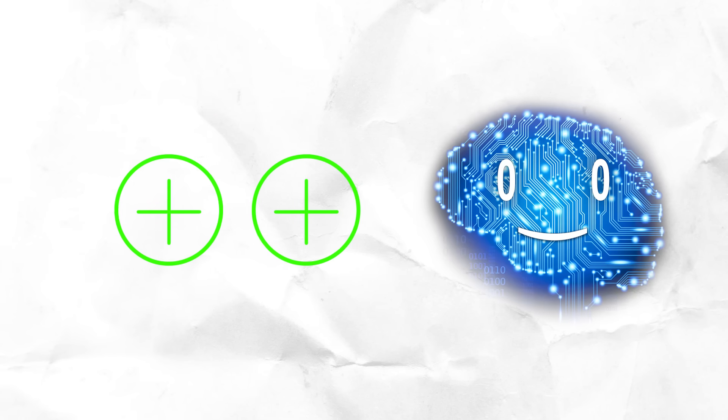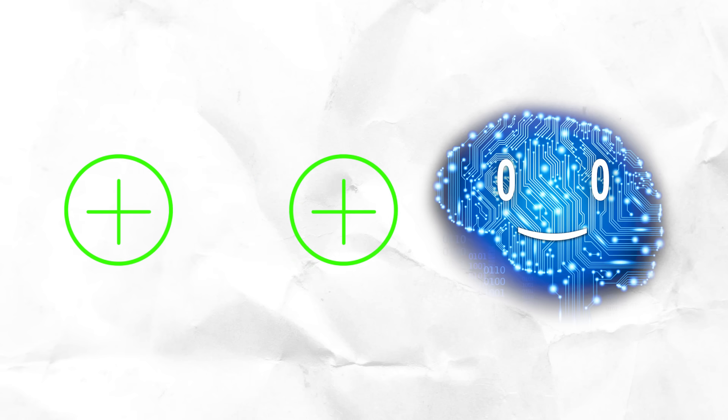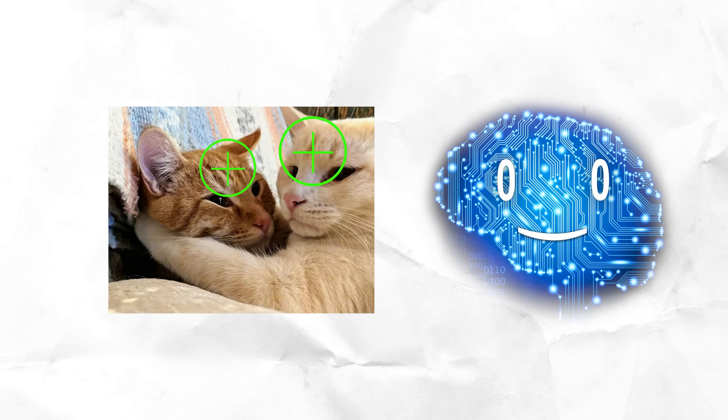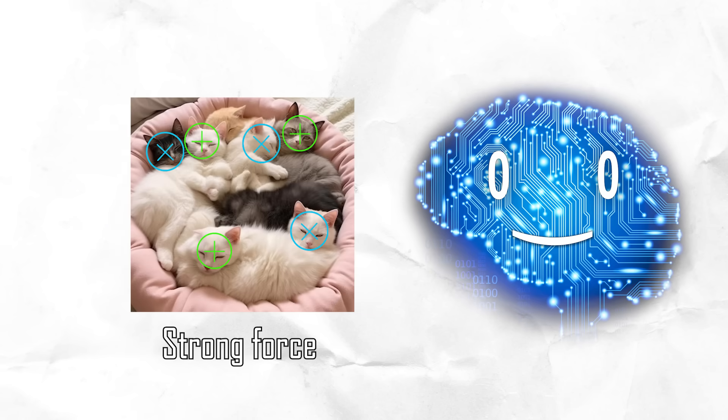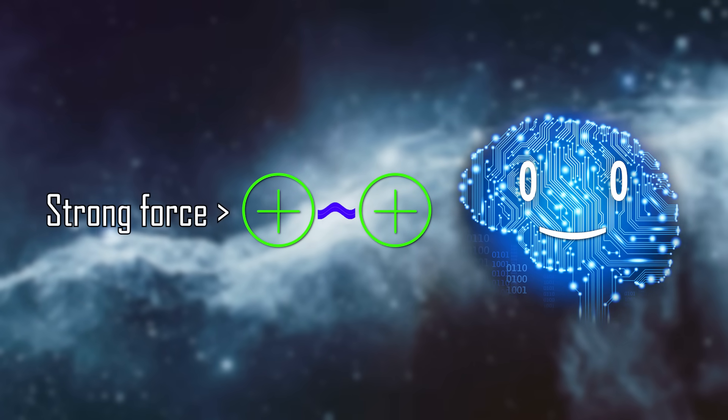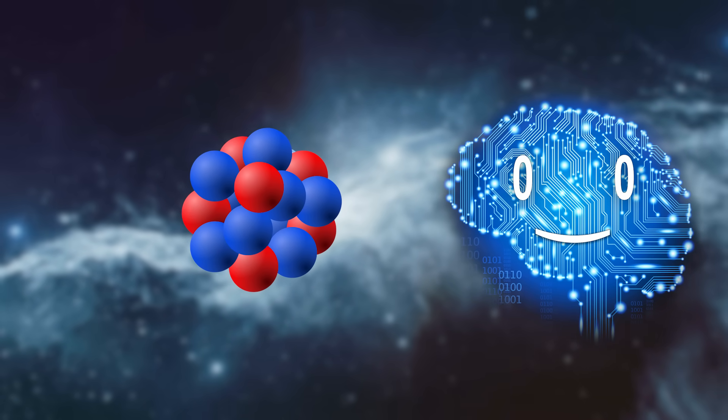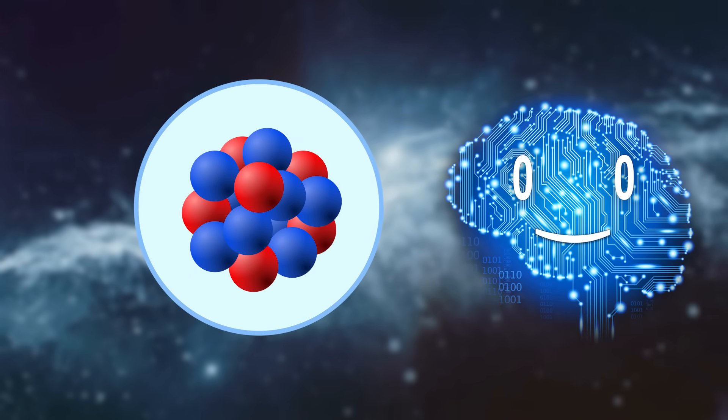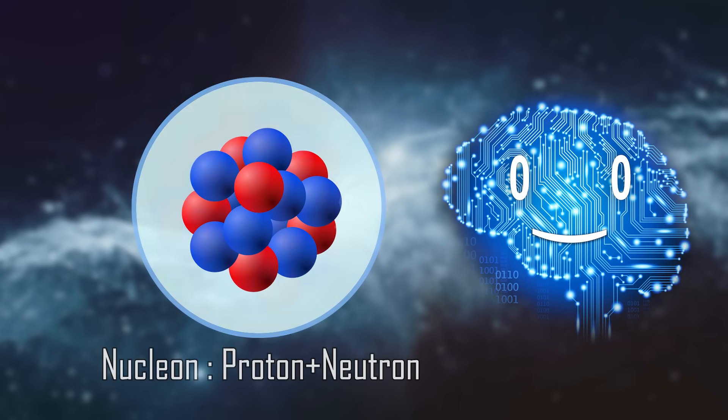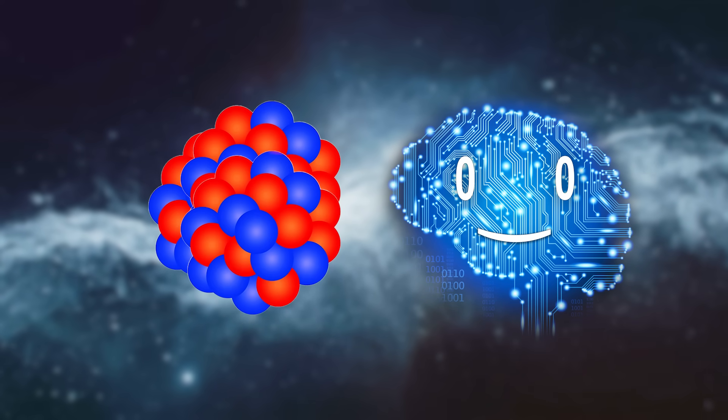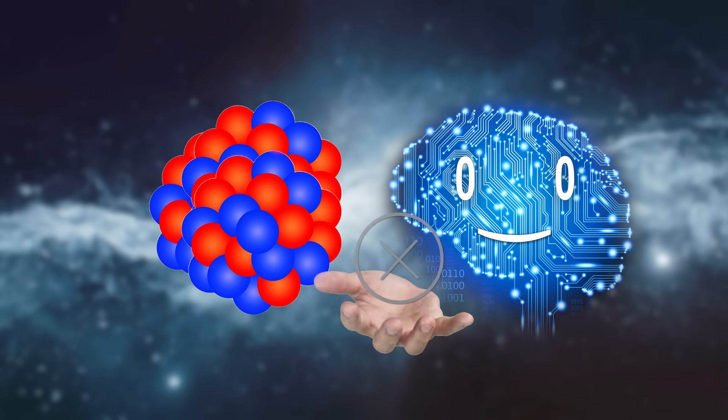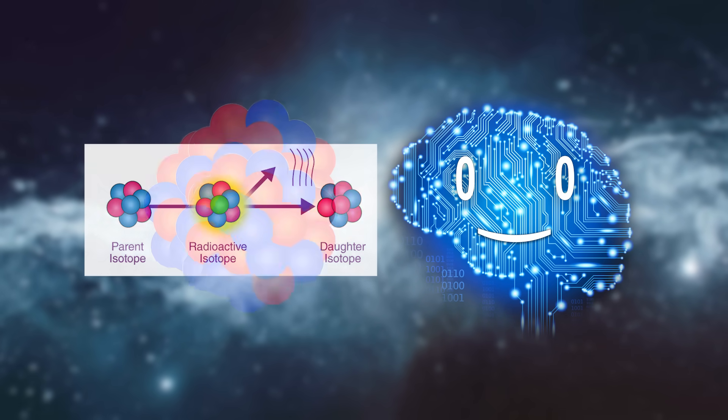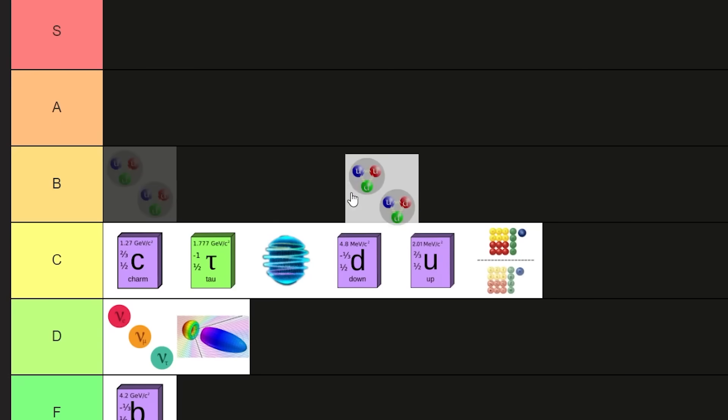The positively charged protons repel each other, but they also experience an attraction through the strong force, which binds them with neutrons. While stronger than the electric repulsion, the strong force has a limited range slightly larger than the radius of a nucleon. As nuclei get bigger, adding neutrons is no longer enough to keep nuclei together, hence radioactive isotopes. B tier.